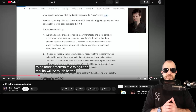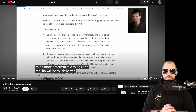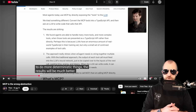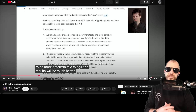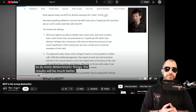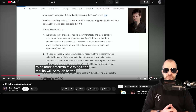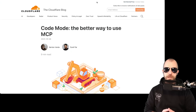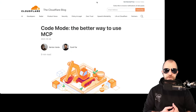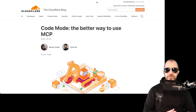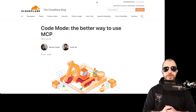Hello, this is in many ways a response video to Theo, or t3gg's video called 'MCP is the wrong abstraction.' It is also a video about this Cloudflare article, which that video is about, called 'Code Mode: the better way to use MCP.'